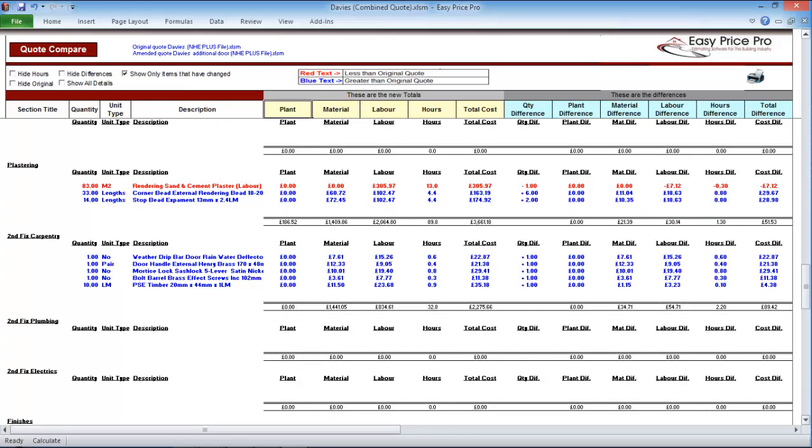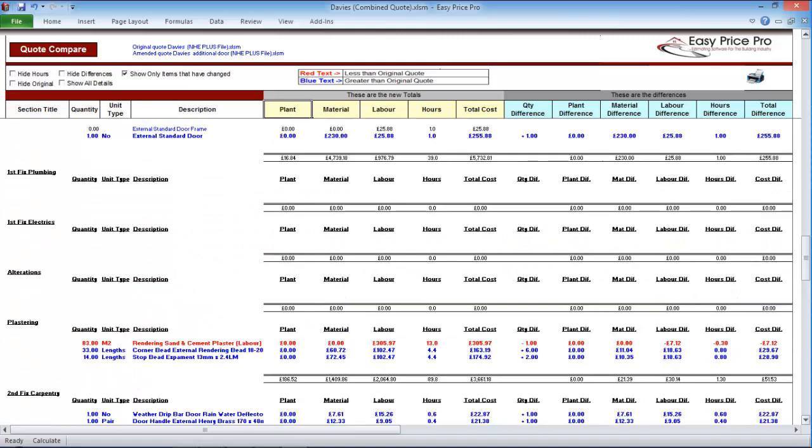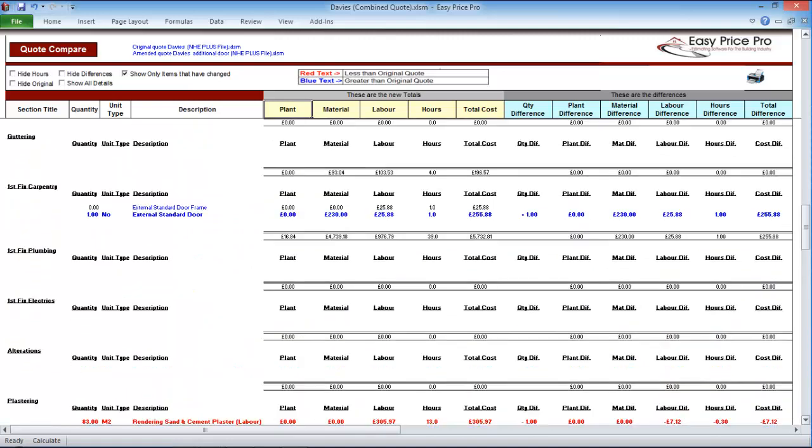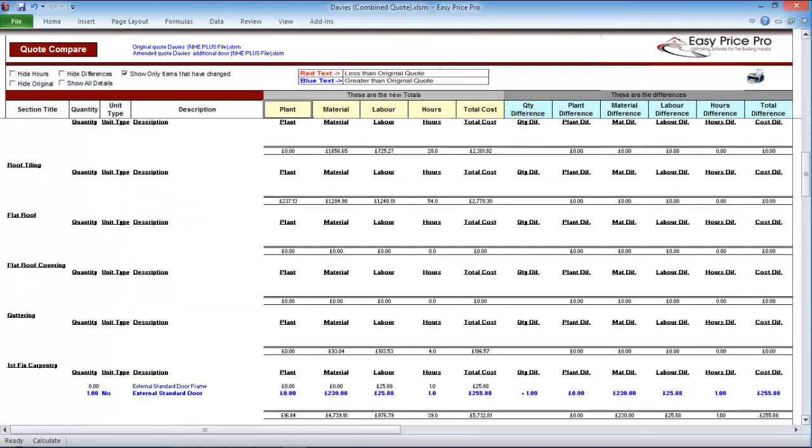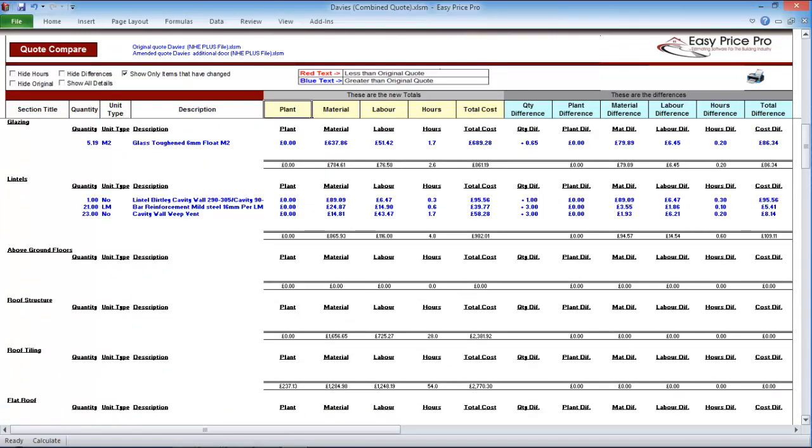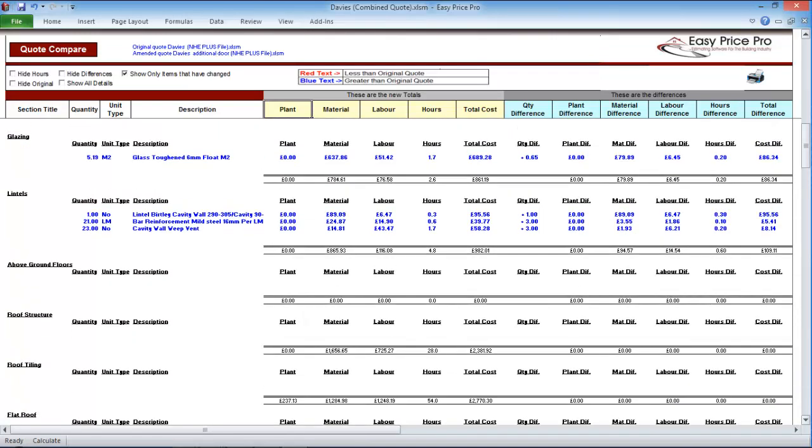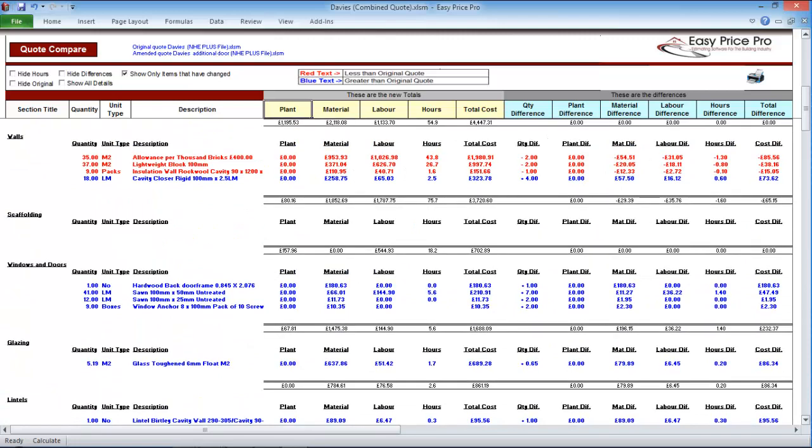Imagine trying to do a comparison on something even more complex. Having access to this level of detailed information positively impacts your business by enabling fully informed decisions when those inevitable changes to the original quote or estimate occur.